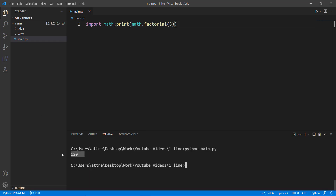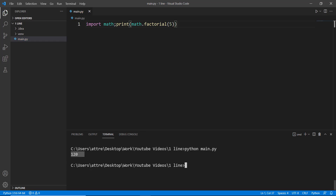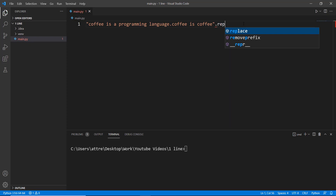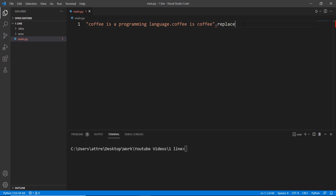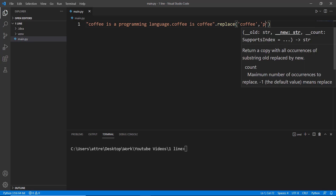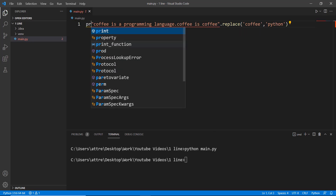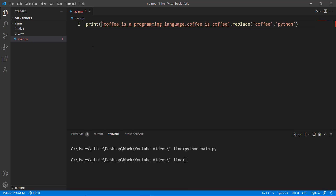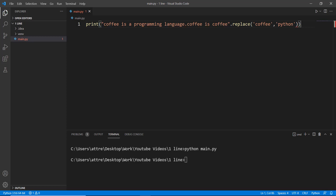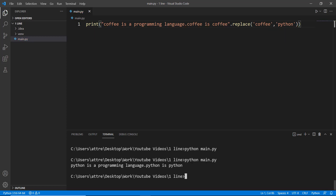The last one-liner is used to replace all occurrences of a text within another text using the replace method. As you can see in the example, the word coffee has been replaced by Python. That's pretty much it for this video, guys. If you liked this video, don't forget to like and subscribe to the channel — it really helps a lot. I'll see you in the next video.